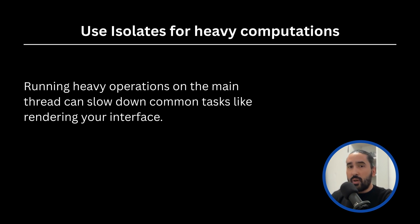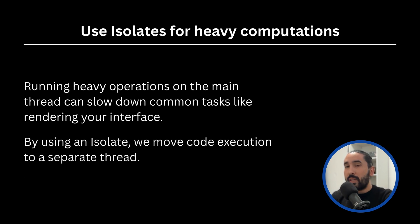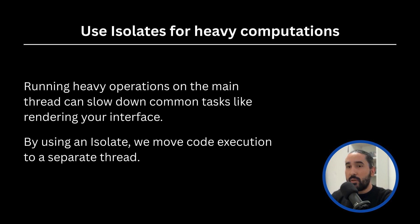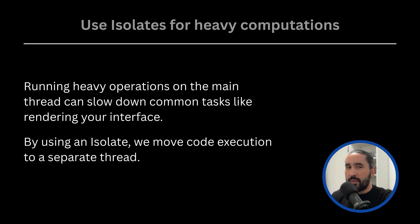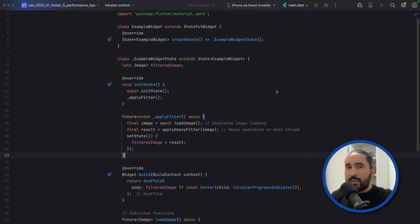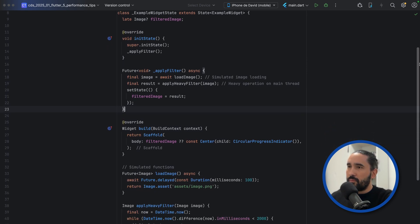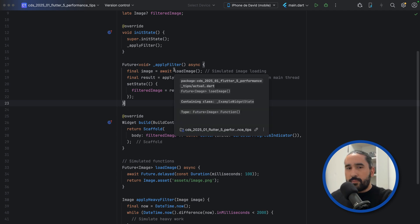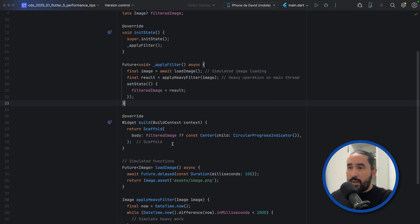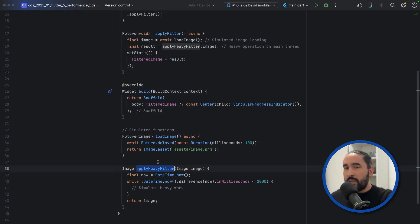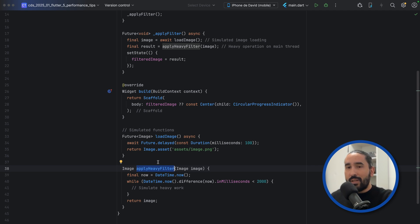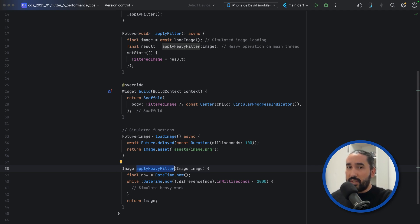To avoid this, you can offload heavy tasks to a separate isolate. Flutter provides this mechanism specifically to help you run CPU-intensive work in parallel without impacting the smoothness of your app. Imagine you're applying a filter to an image inside your build or right after loading it on the main thread. In this example, ApplyHeavyFilter simulates a heavy synchronous operation running on the main isolate. During this time, the app's UI is blocked and the user cannot interact with it. The proper solution is to use an isolate.